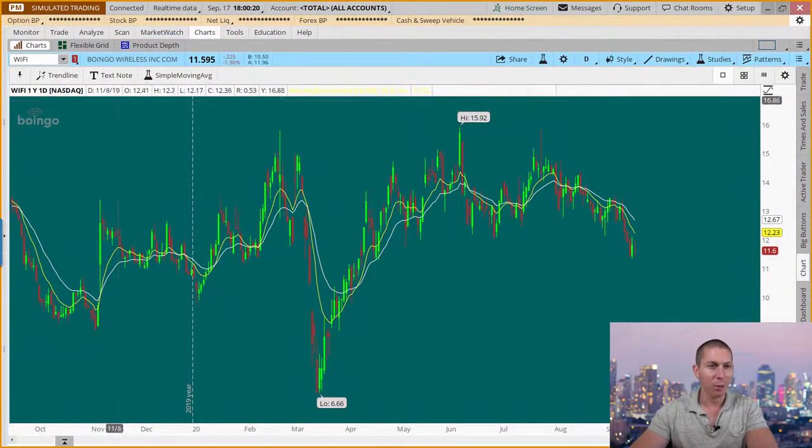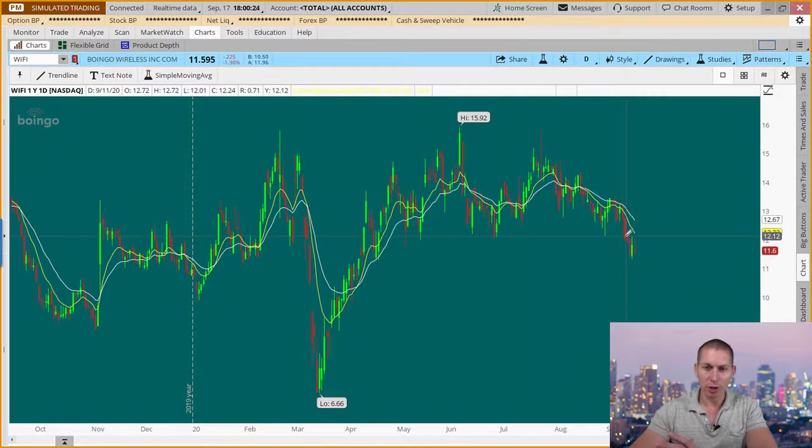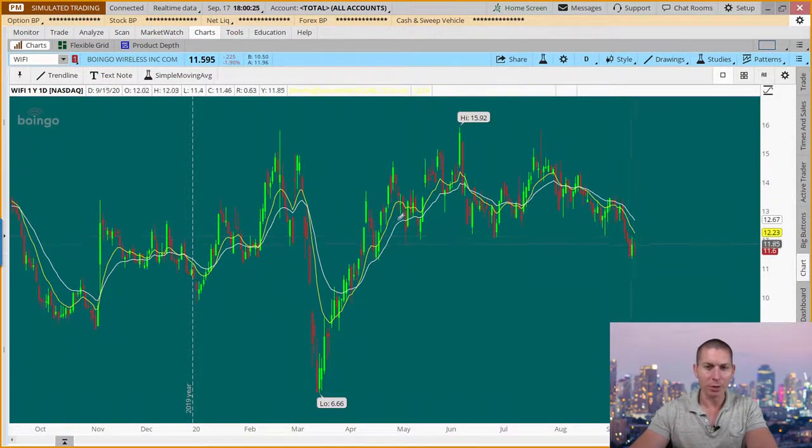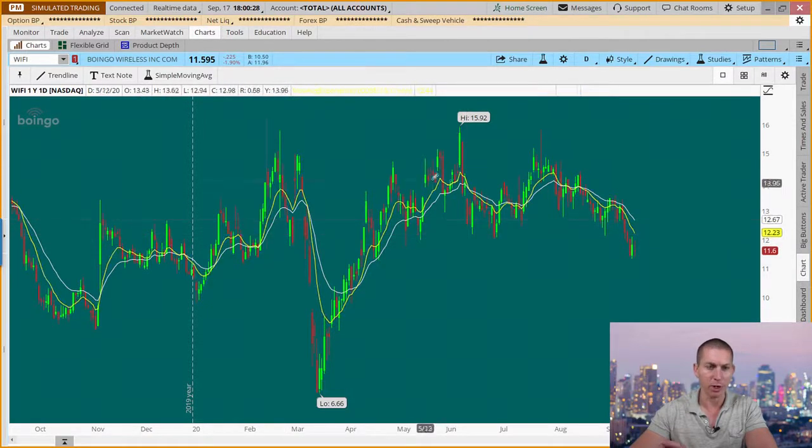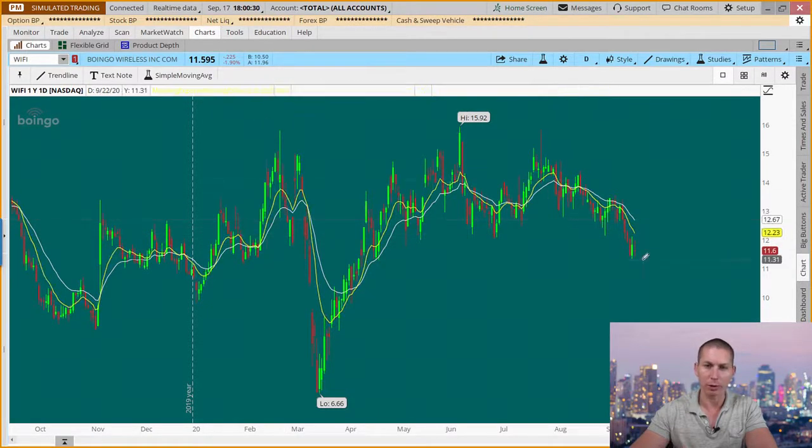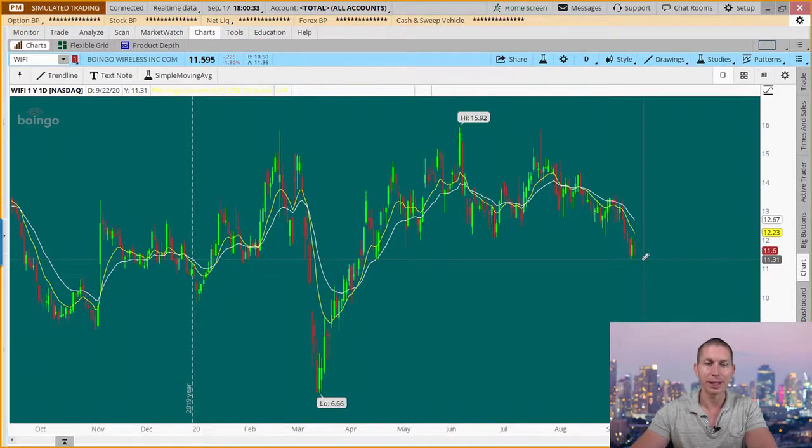Take a look here at Wi-Fi. The chart here really hasn't done much over the last 52 weeks. It's very choppy back and forth. Tech has been leading the way, but this name has been lackluster.